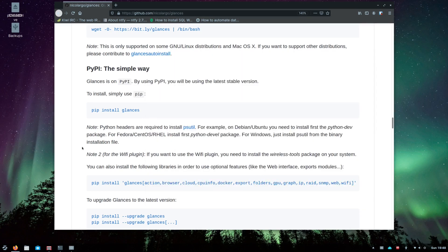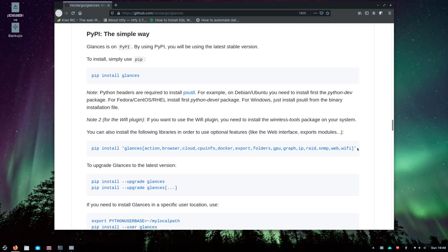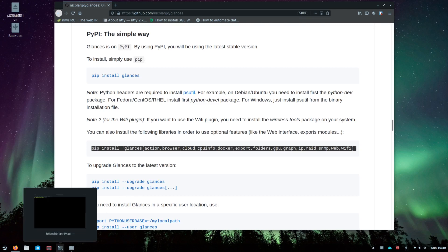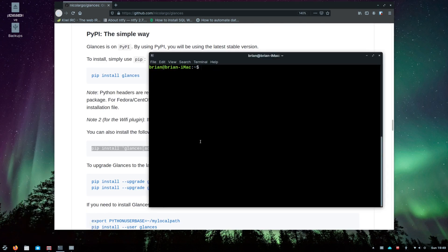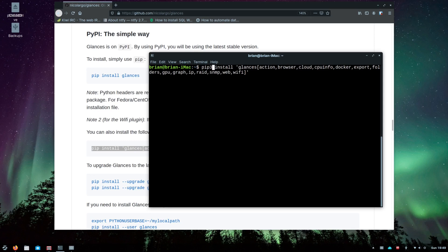We've got glances installed but they also say that you can go through and install some extra extensions onto glances to help make the system a little bit more robust. You can see a whole list of things that you can install here. I think you can just install this the way that it's listed right here. I'm going to go through and do that but I'm going to change this to pip3 and I'm going to have to use sudo. I'm going to copy this command.